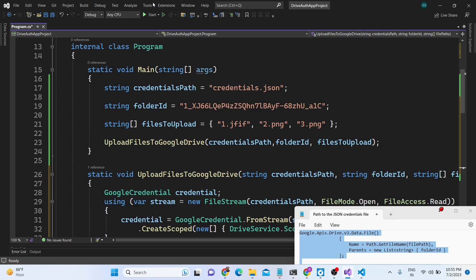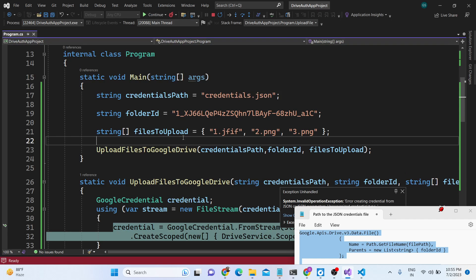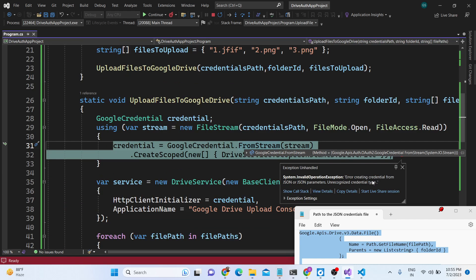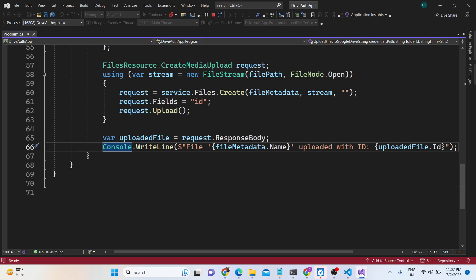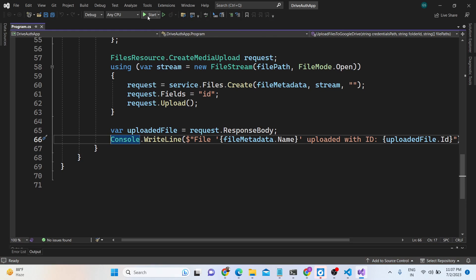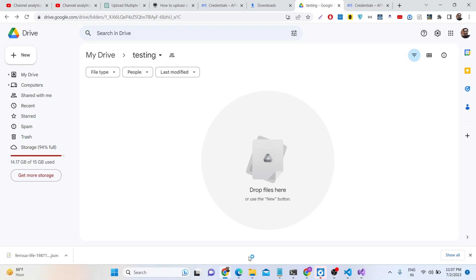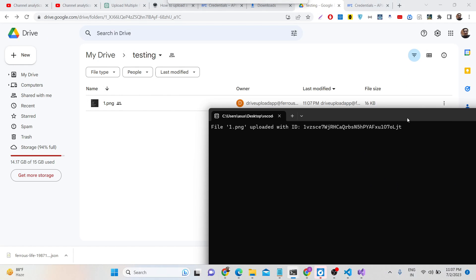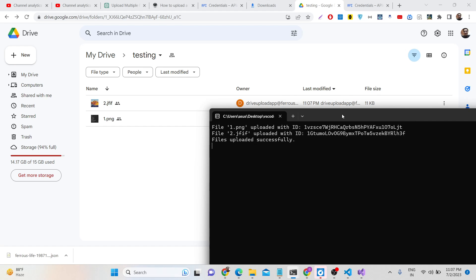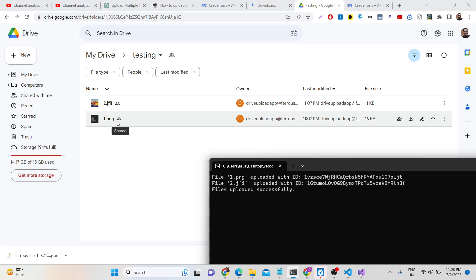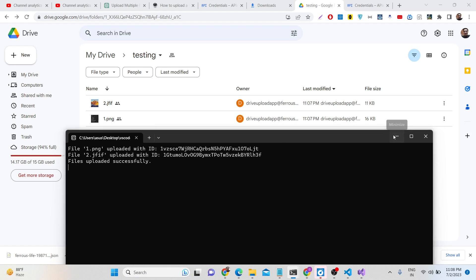Now launch the application and click Start. You will see in the console the message that the file was uploaded with its ID successfully. You can also see inside the folder that the image files are uploaded successfully. In this way you can create a .NET console application which uploads files to Google Drive using service account authentication. All the source code is in the description. Thank you very much — please hit the like button, subscribe to the channel, and I will see you in the next video.